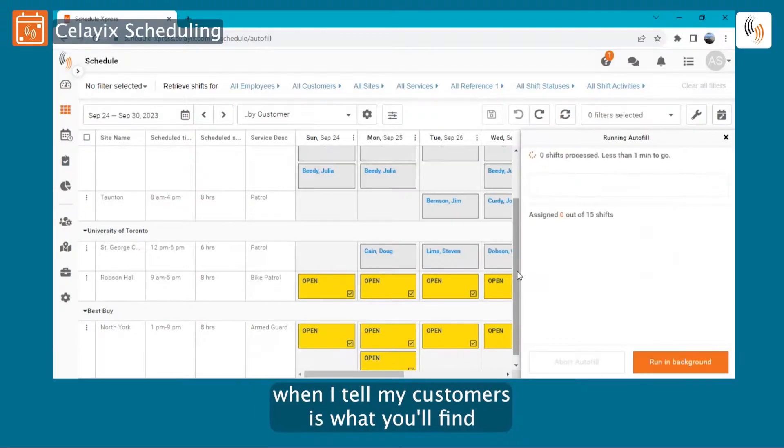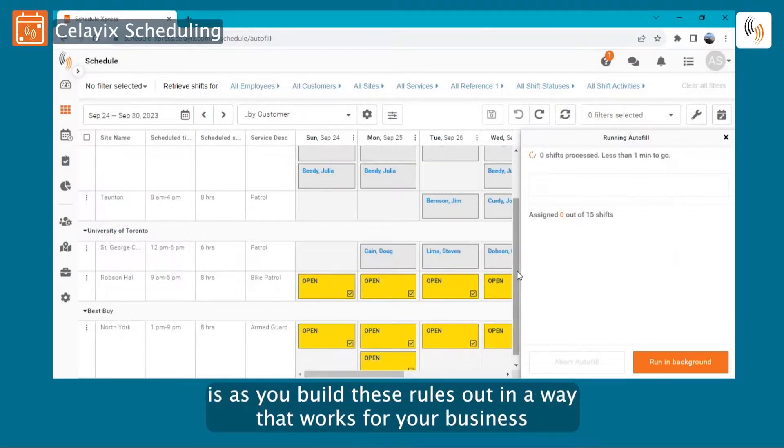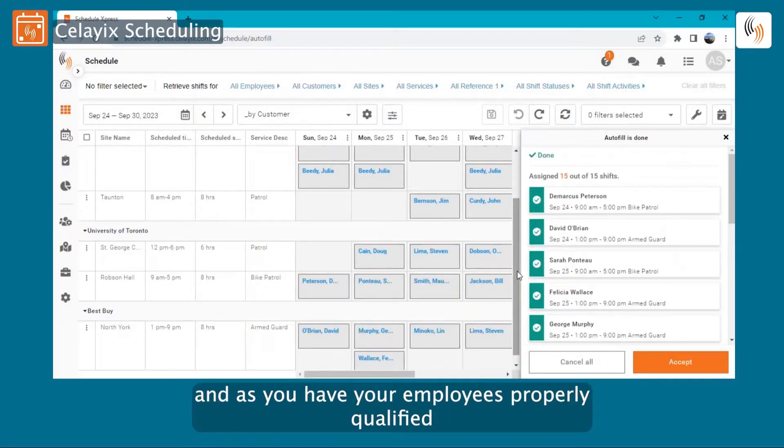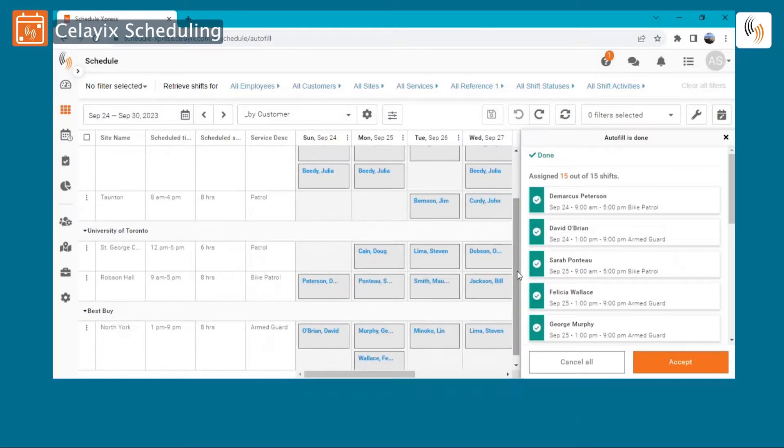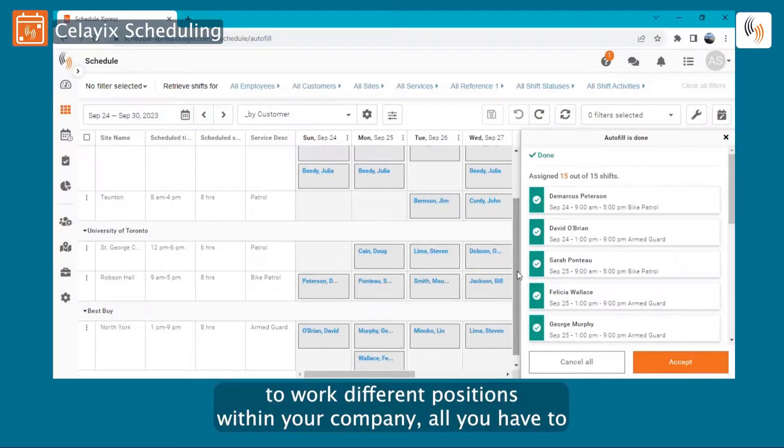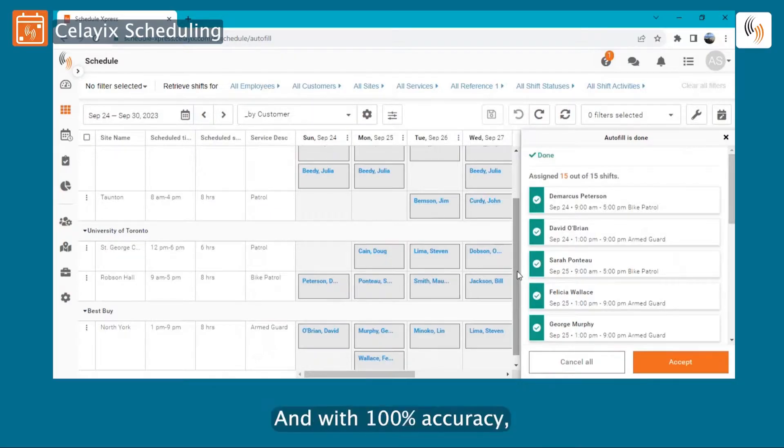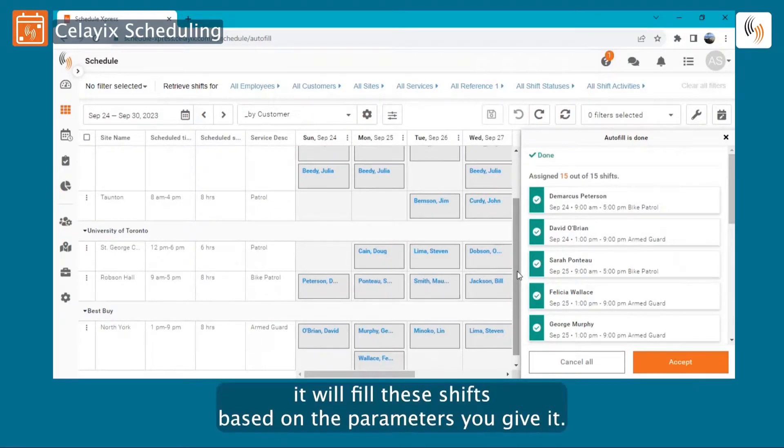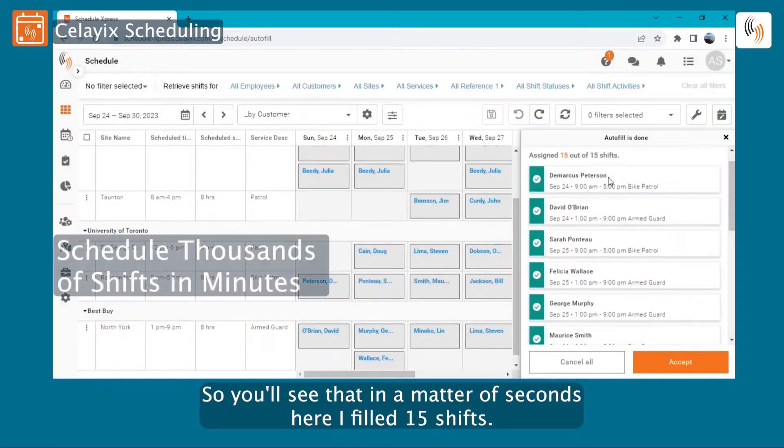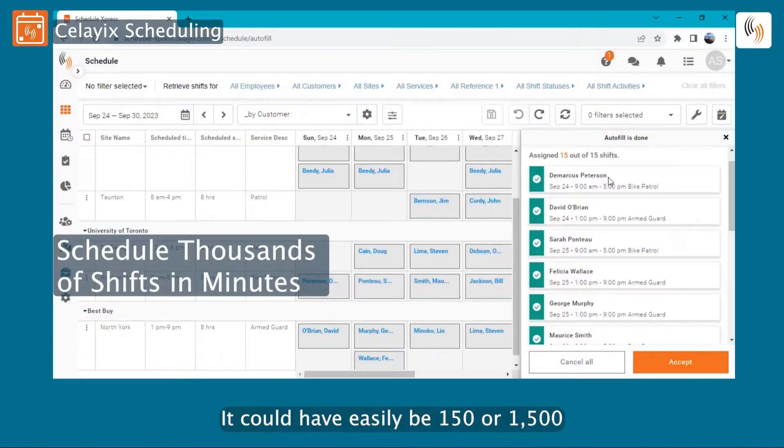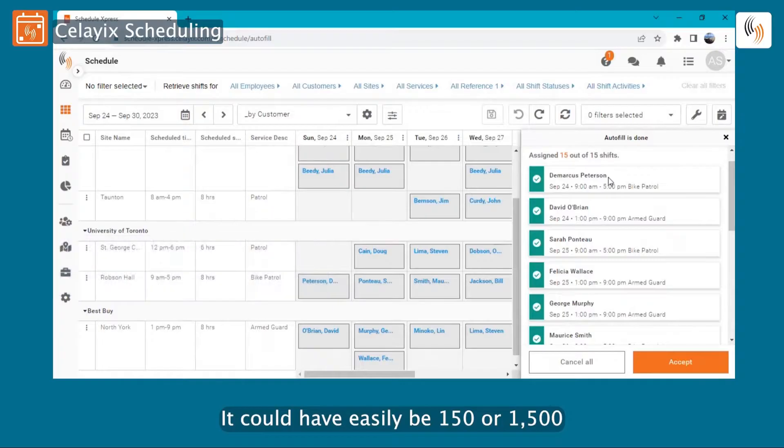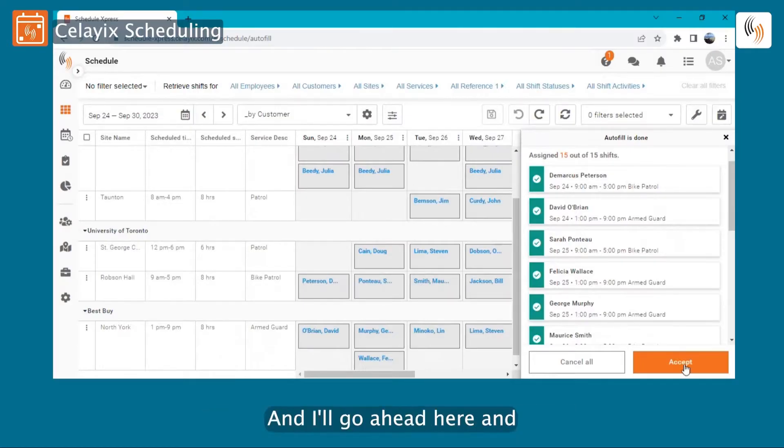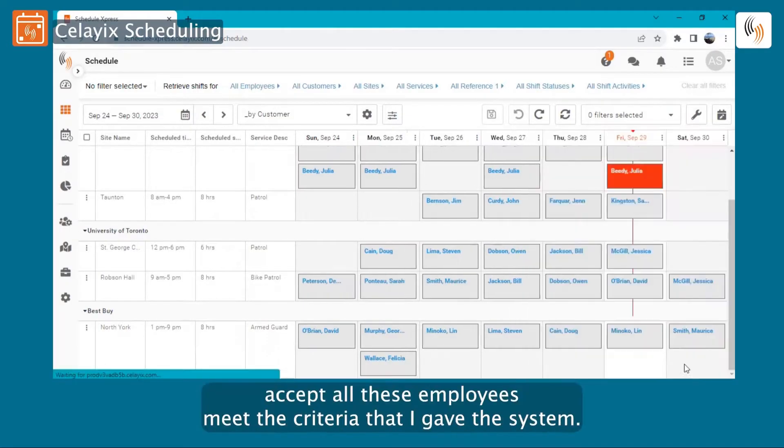What I tell my customers is what you'll find is as you build these rules out in a way that works for your business, and as you have your employees properly qualified to work different positions within your company, all you have to really do is create those open shifts and the computer will do the rest. And with 100% accuracy, it will fill these shifts based on the parameters you give it. So you'll see that in a matter of seconds here, I filled 15 shifts. It could have easily been 150 or 1,500 or 15,000 as a lot of our customers do. And I'll go ahead here and hit Accept.